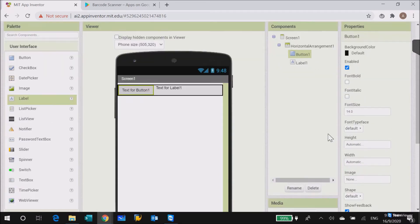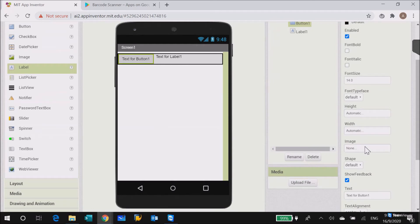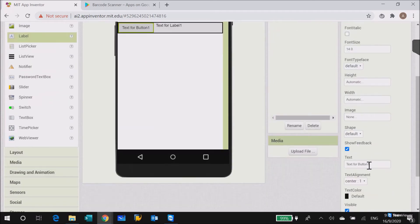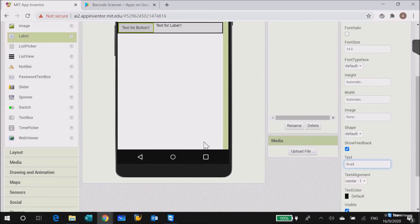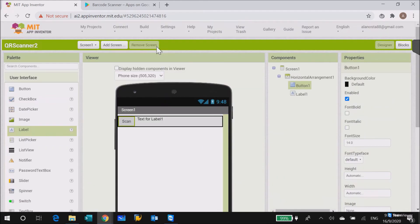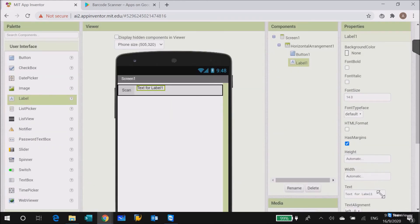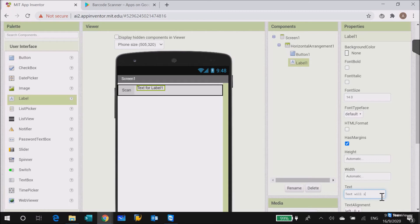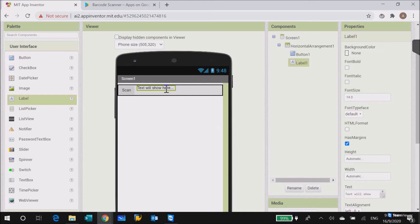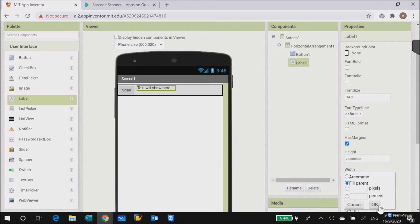Second thing, you will change the text of the button to scan. Then you will change the text, that's for the label, and then change it to QR.